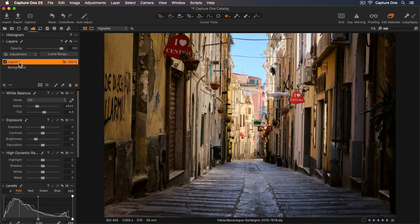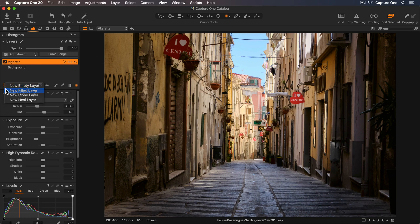Now I'd like to add a color grade. So I'll add a new filled layer and just rename this.